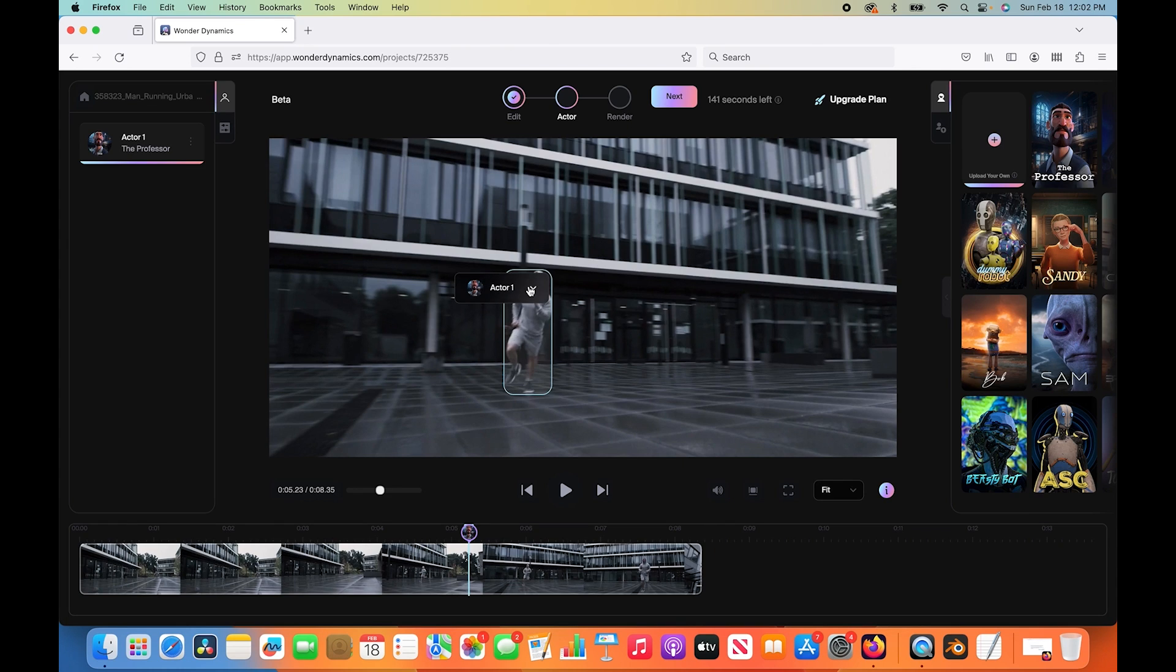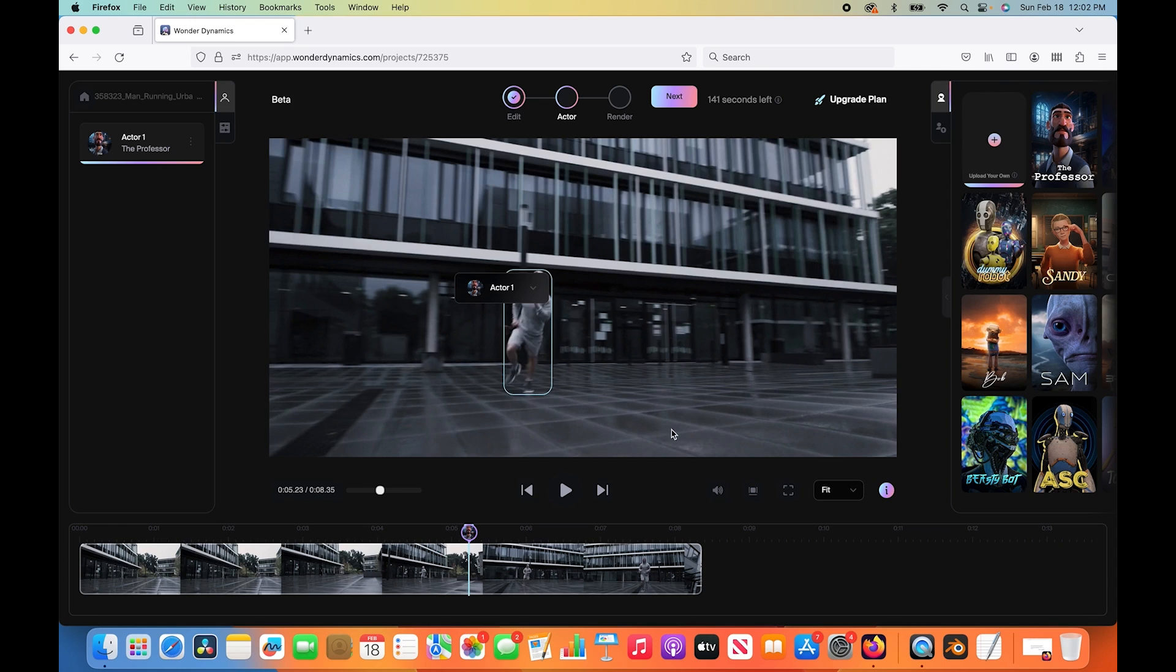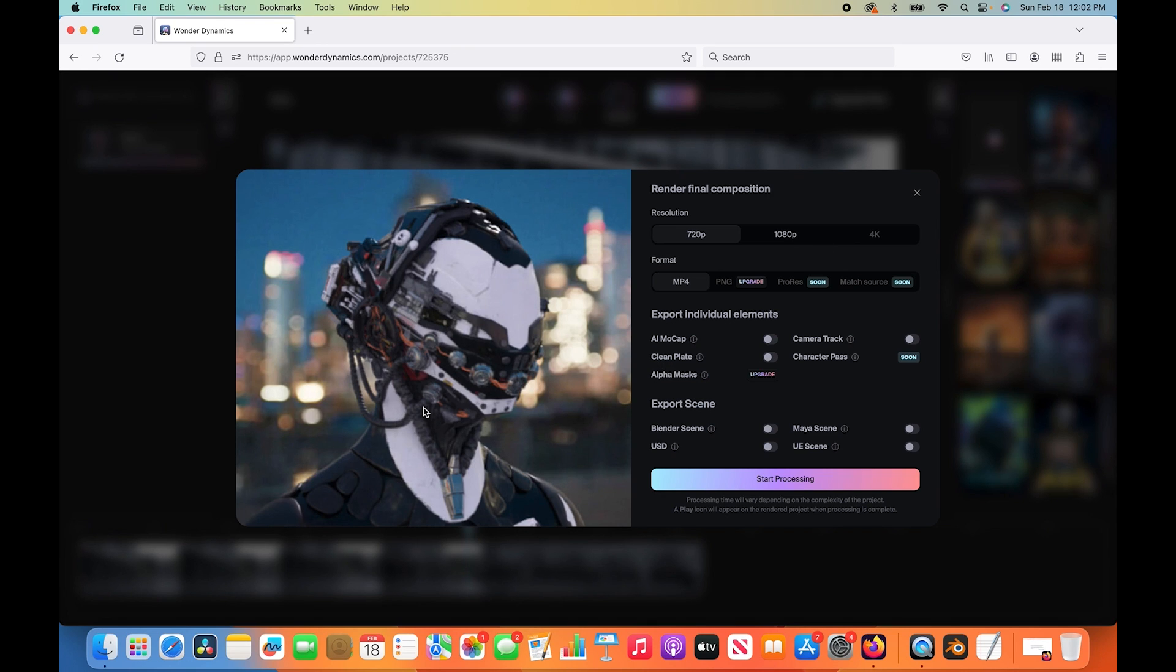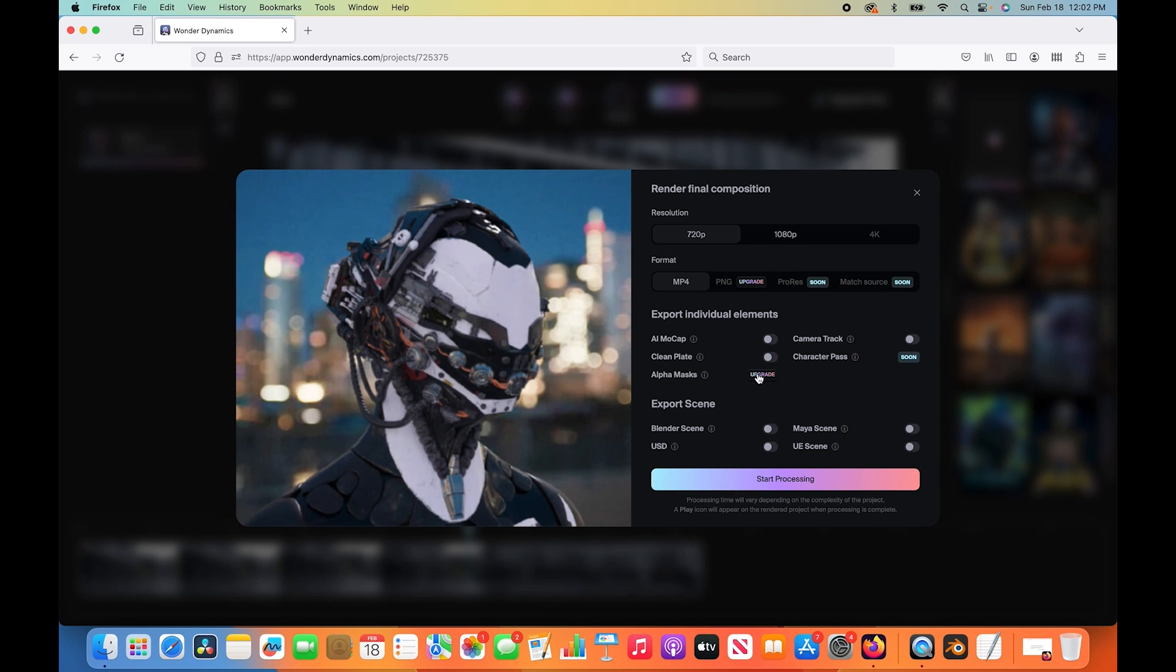We can select him and open up the side window to choose a character that we want to replace him with in our CG version. I'll just use the professor character right here. Go ahead and select this and click on assign. As you can see here, we have our actor one as the professor. If you had more actors in your scene, you could assign different CG characters to those actors. Now we can click on next.